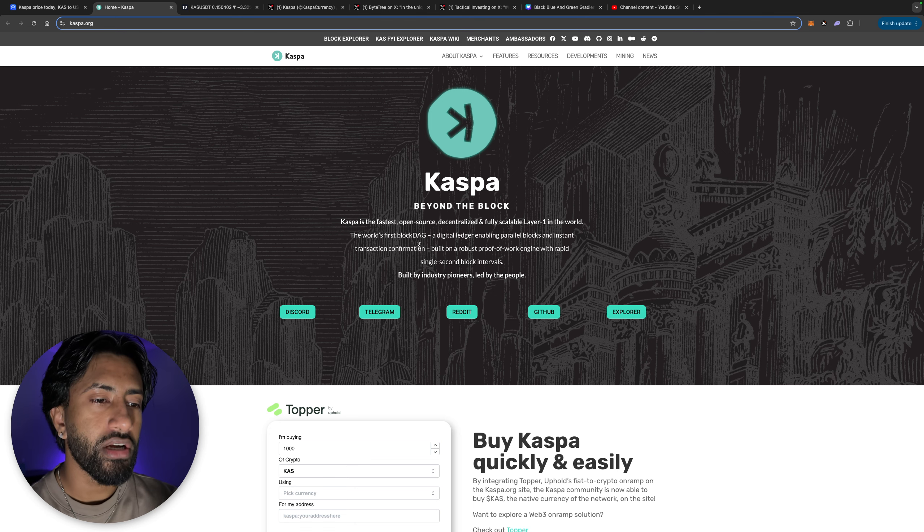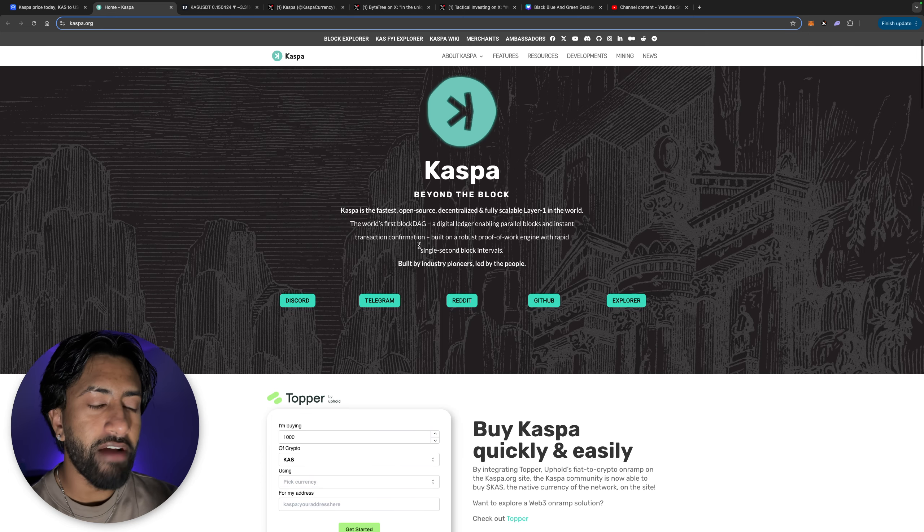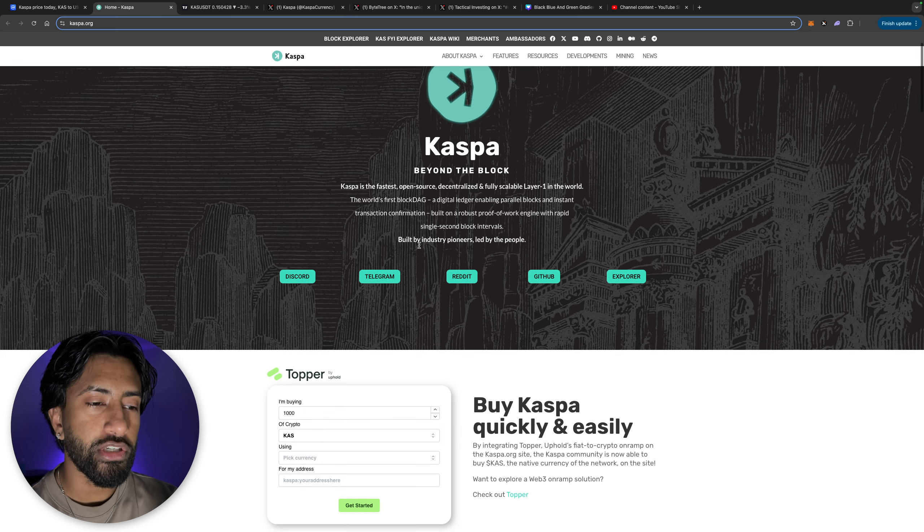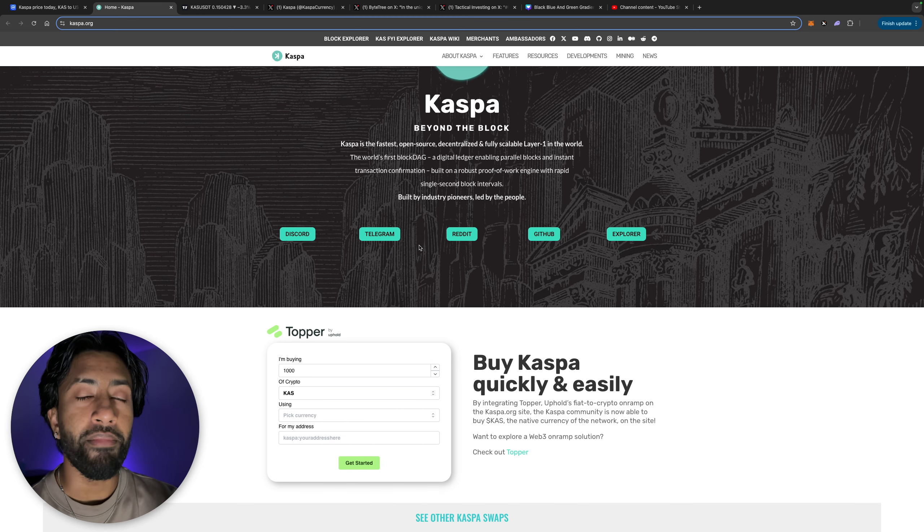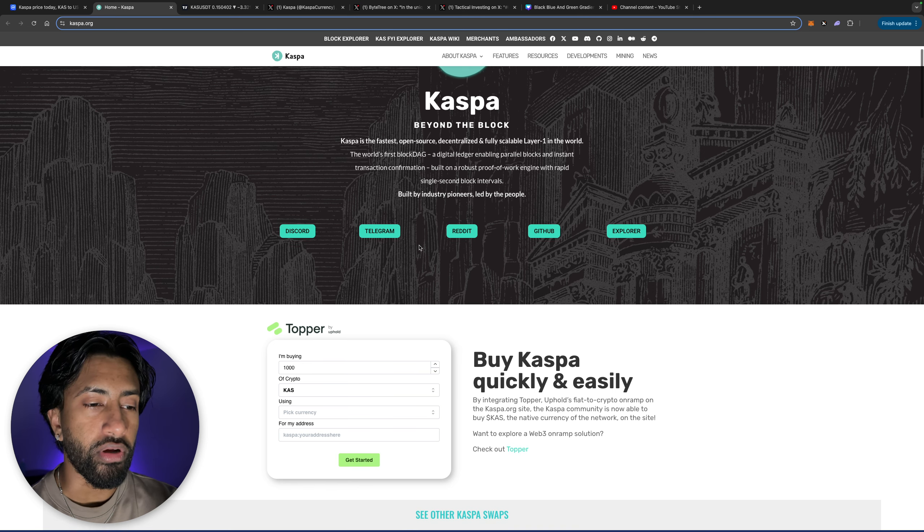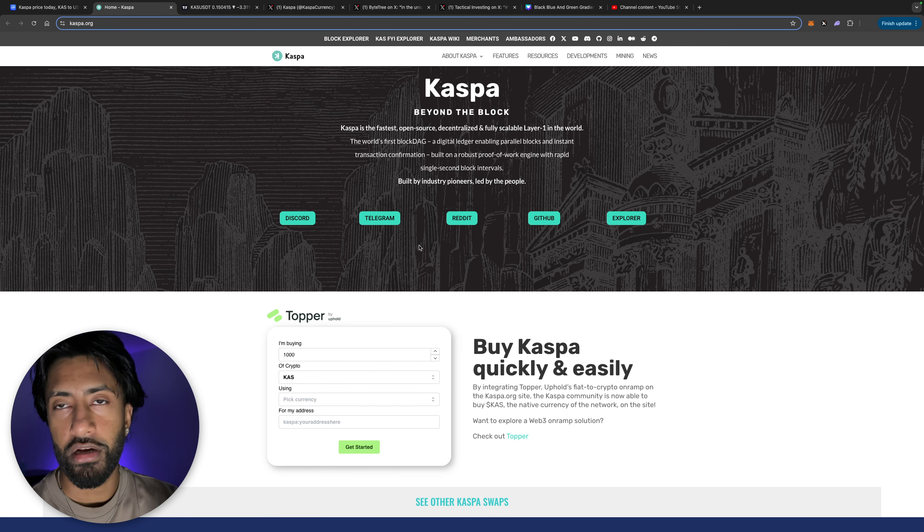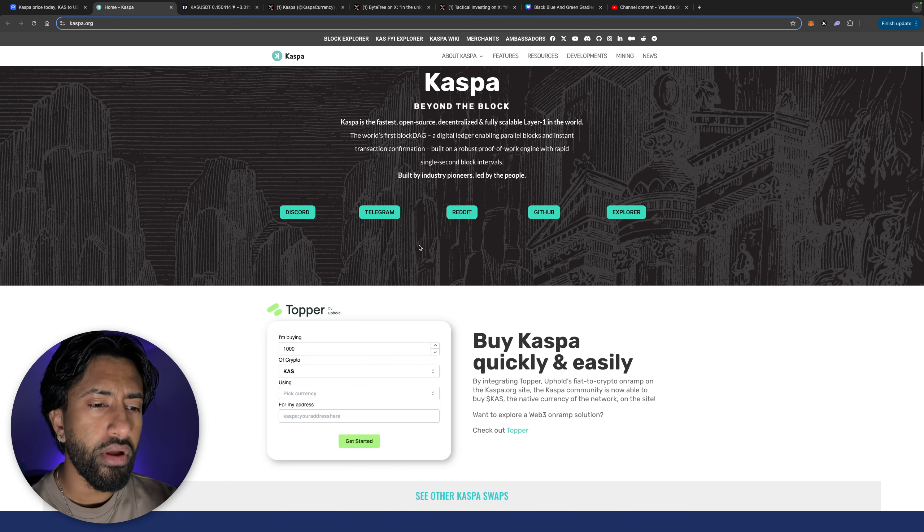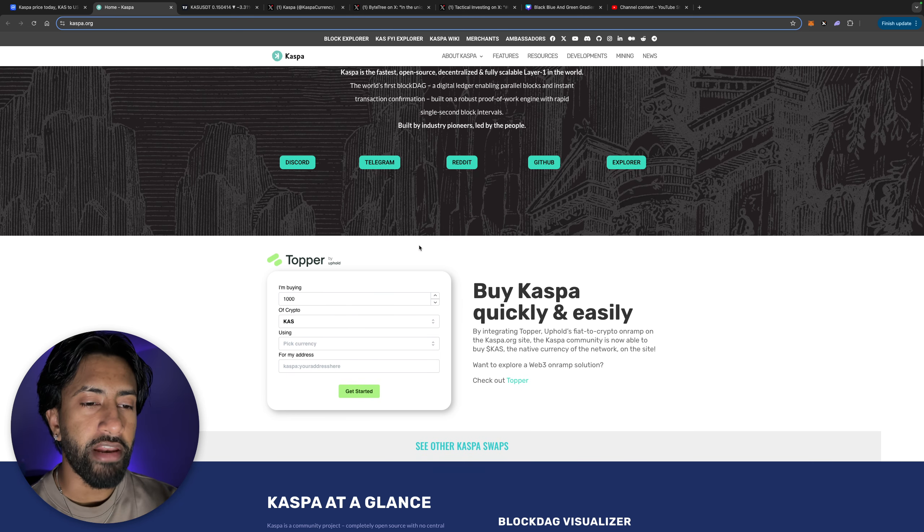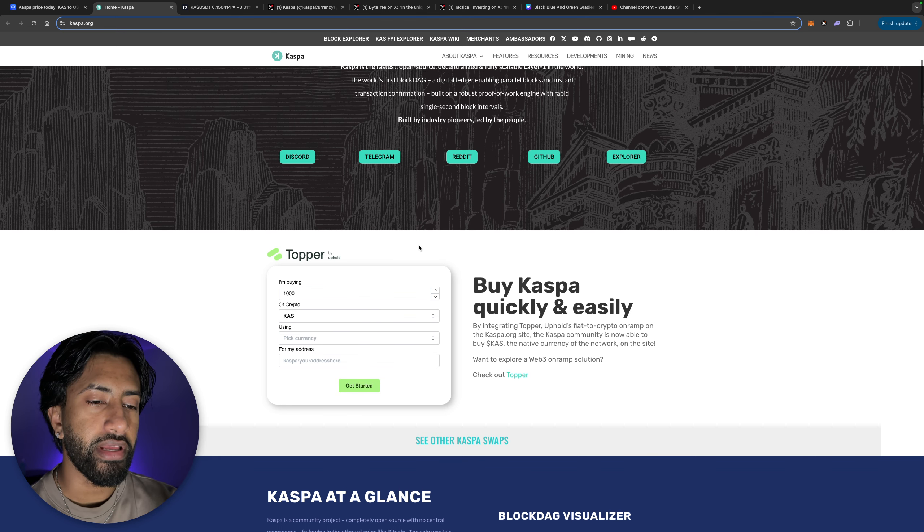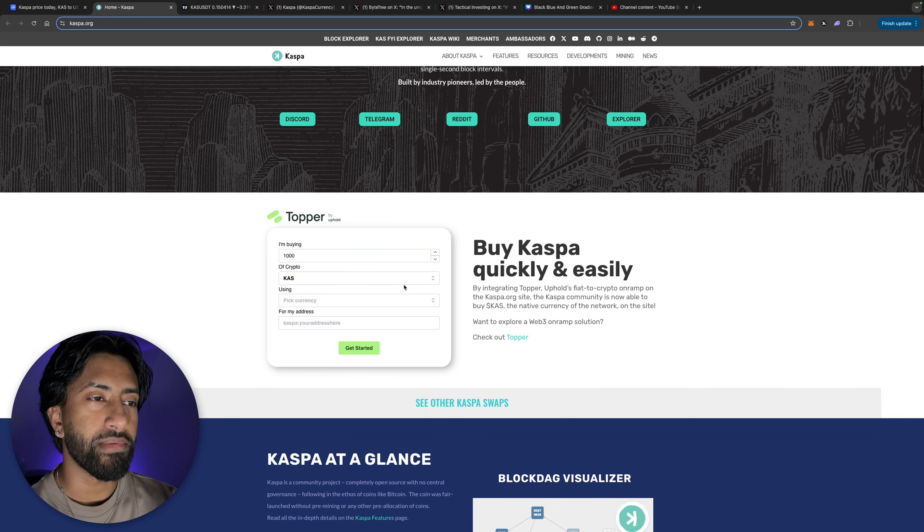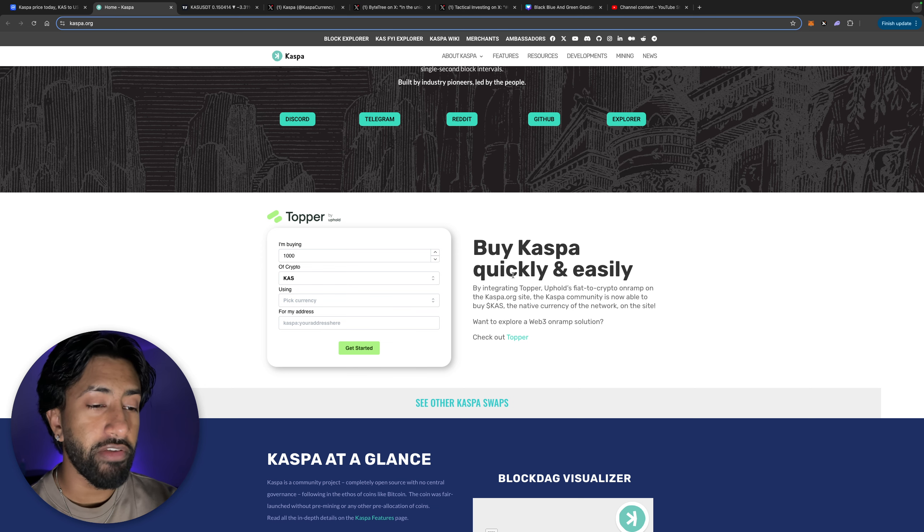It utilizes something called BlockDAG guys, which basically means directed acyclic graph rather than like a linear chain of graph, which allows to process many transactions in parallel and a lot faster with more active throughput. It's also a proof of work crypto similar to Bitcoin but it's designed to be more scalable and efficient and it uses a modified version of the original POW to maintain security and decentralization.